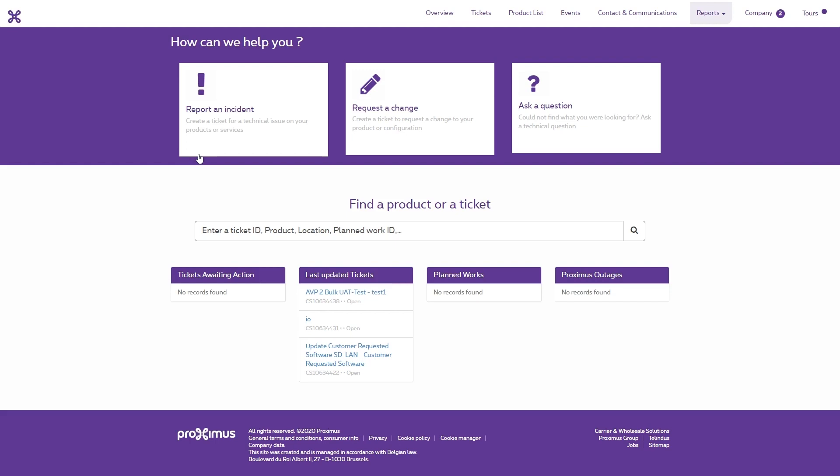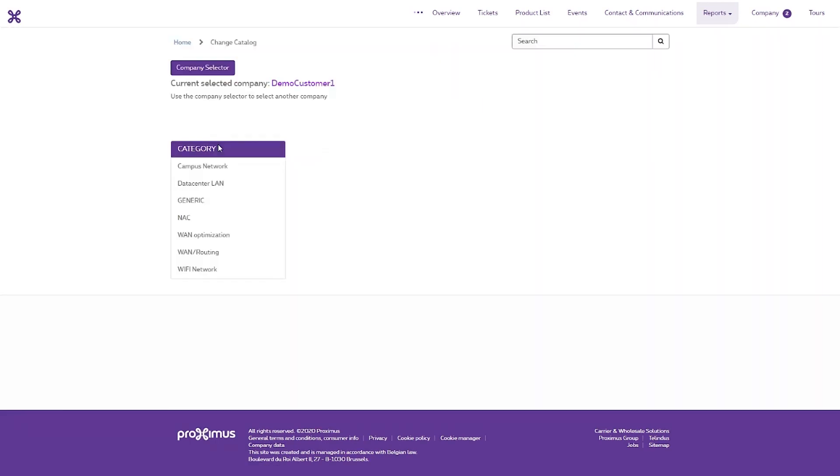Click Request a change. The Change Catalogs page opens.